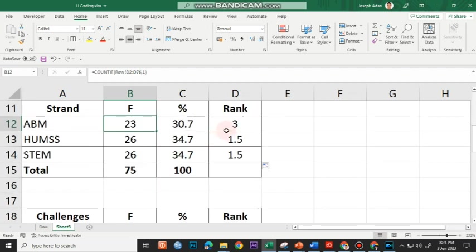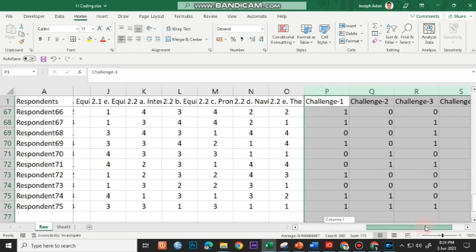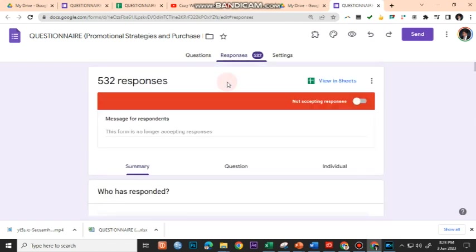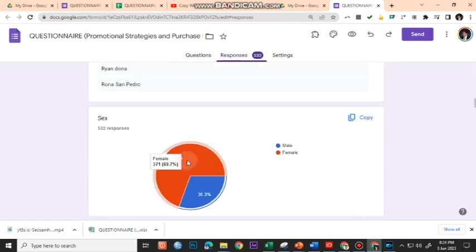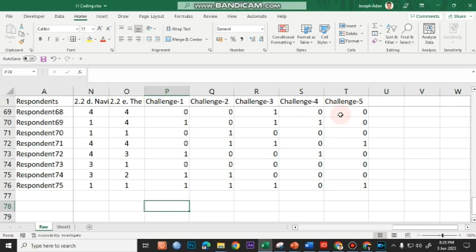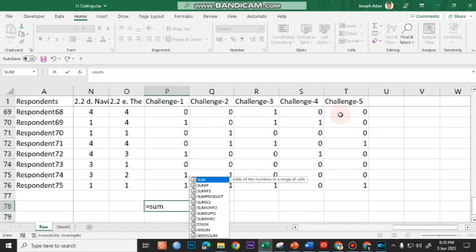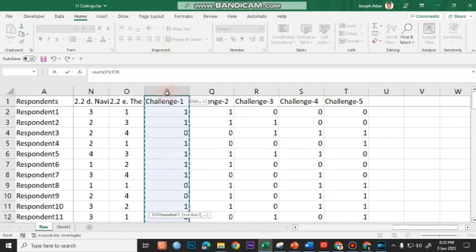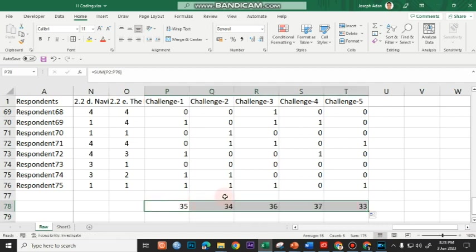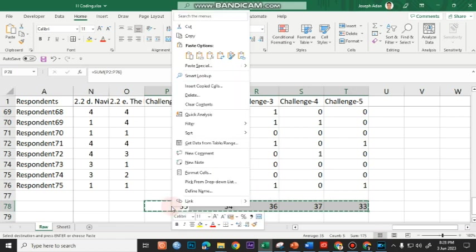For the challenges, this is a multiple response question and the data are manually encoded. If the data were not manually encoded — meaning you used Google Forms — you would just go to Google Forms, Responses, and you'd already see actual frequencies and percentages. Since this is a multiple response question, we'll use the SUM function. Equal to SUM, open parenthesis, highlight all of the responses, press Enter. I copy this and drag it to the right to see the frequencies for all challenges. I then copy the values, right-click, and paste values to prepare for transposing.